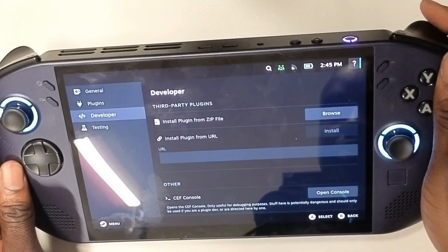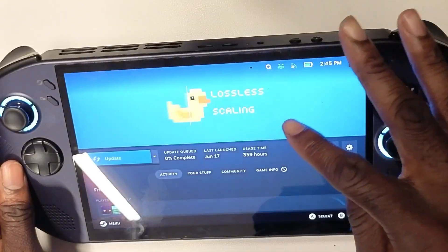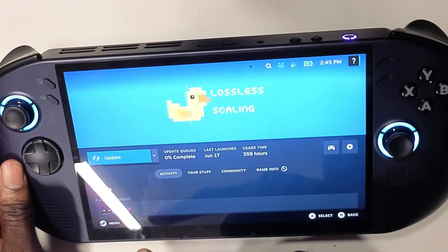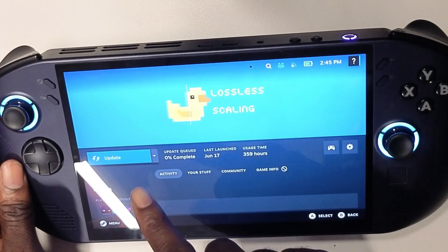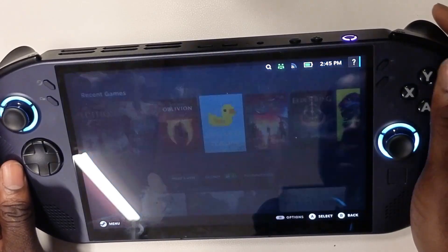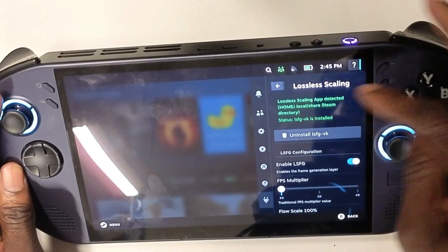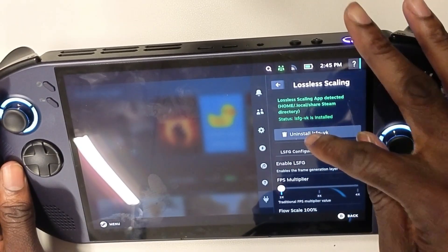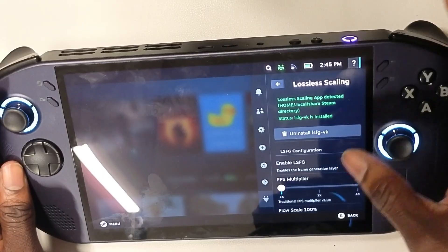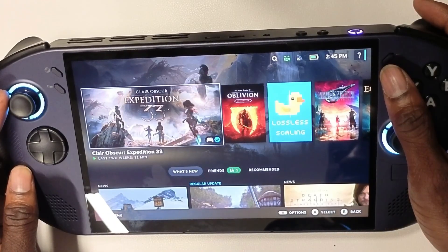Next, you want to purchase Lossless Scaling from the Steam store — come here and hit purchase, then install it. Once done, if you open up Lossless Scaling it should show green. Come here, hit install Lossless Scaling, and then enable it.